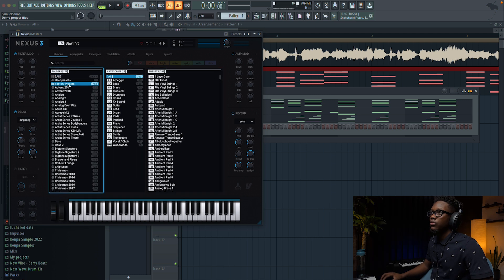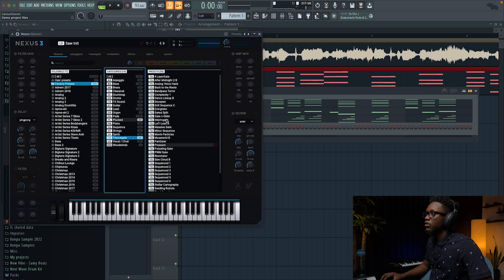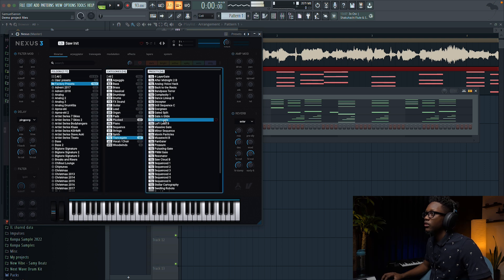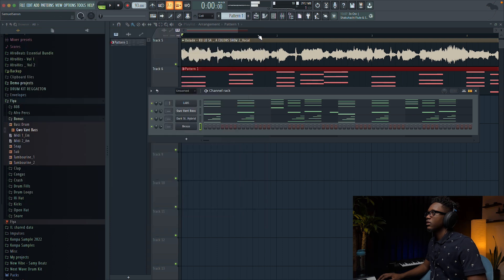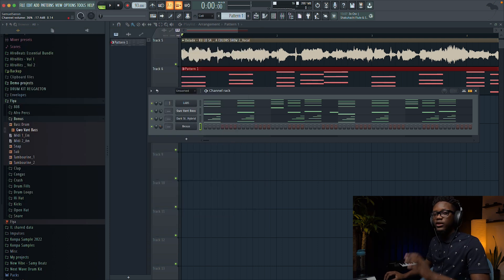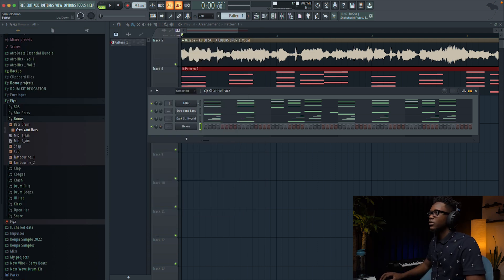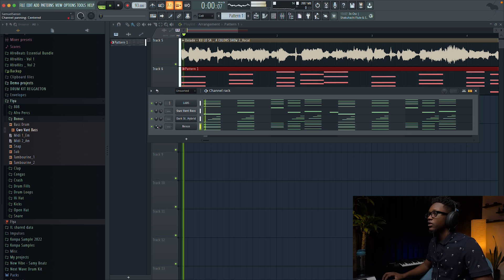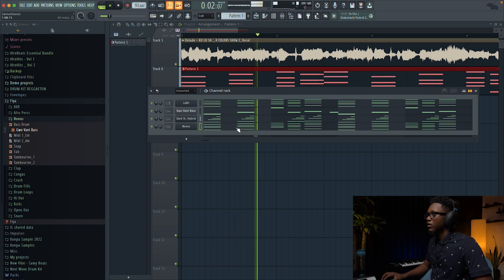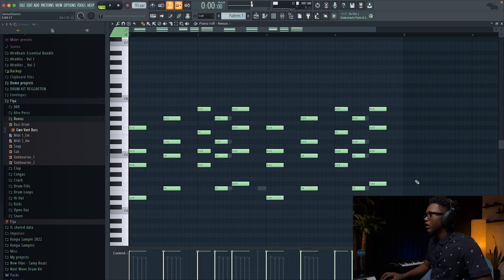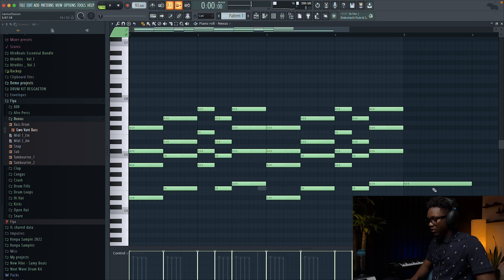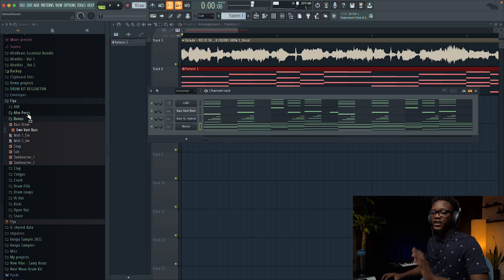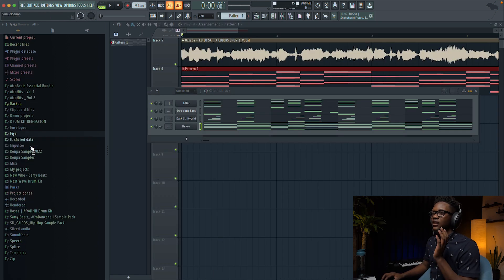I'm gonna use Nexus just to add a vibe. I go to factory preset, then go to Transgate — there's one that I really love. I'm gonna use it so we can add this compa vibe, copy and paste it. Now we're gonna start adding percussion.